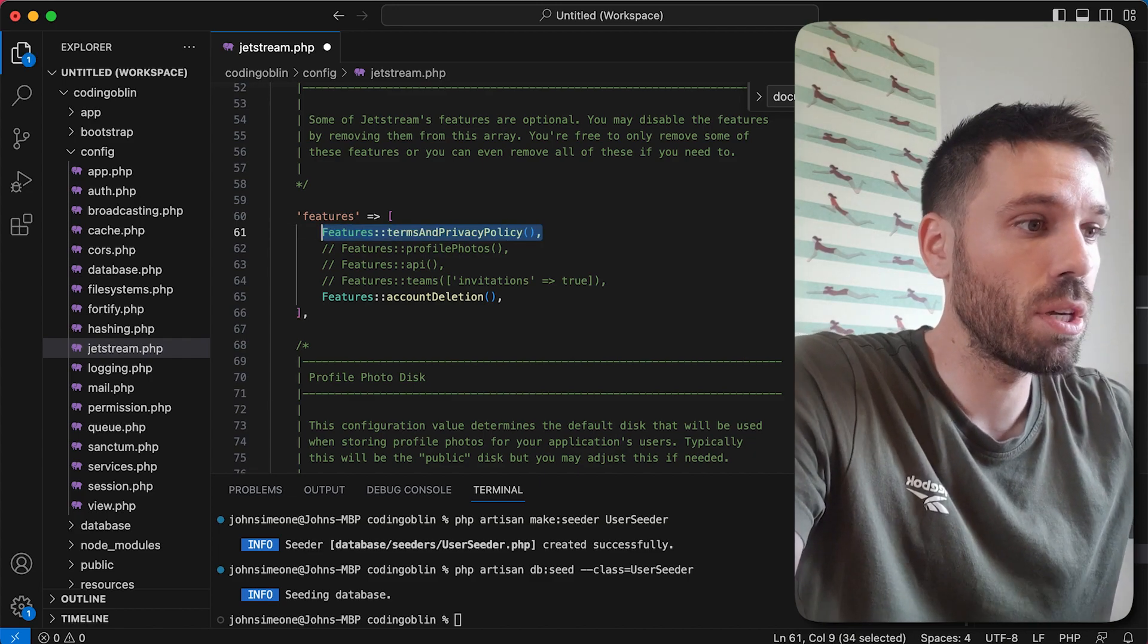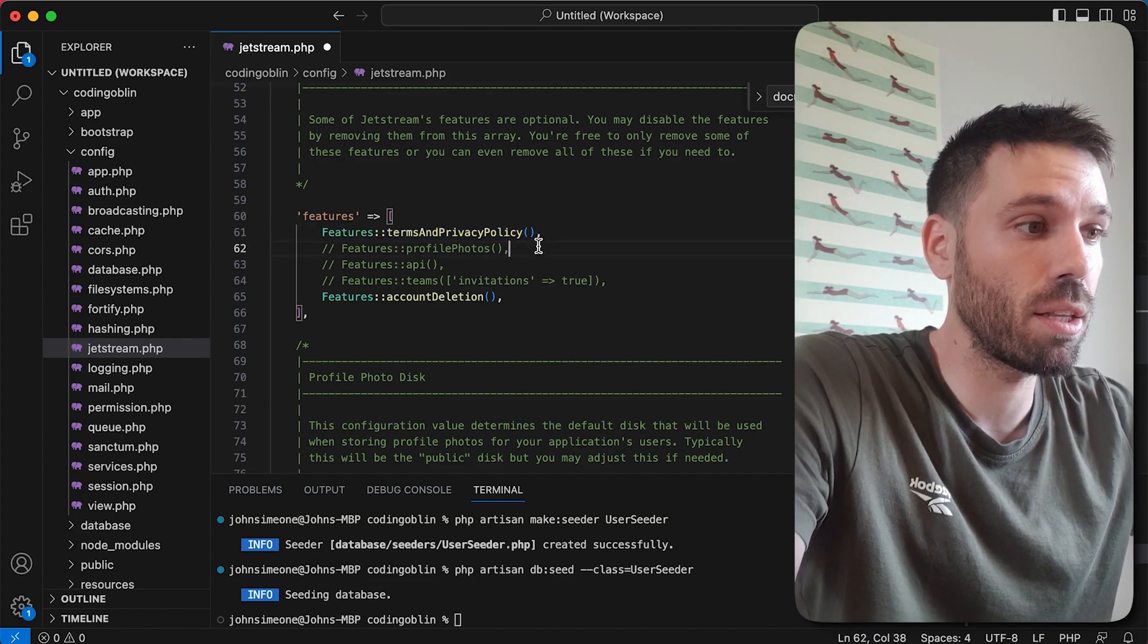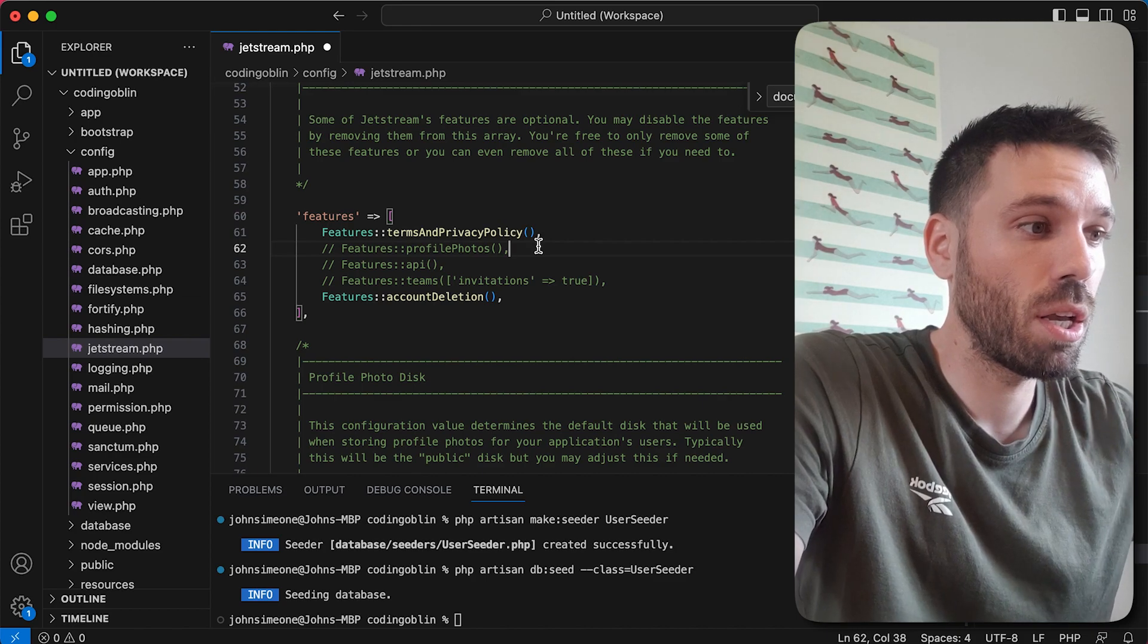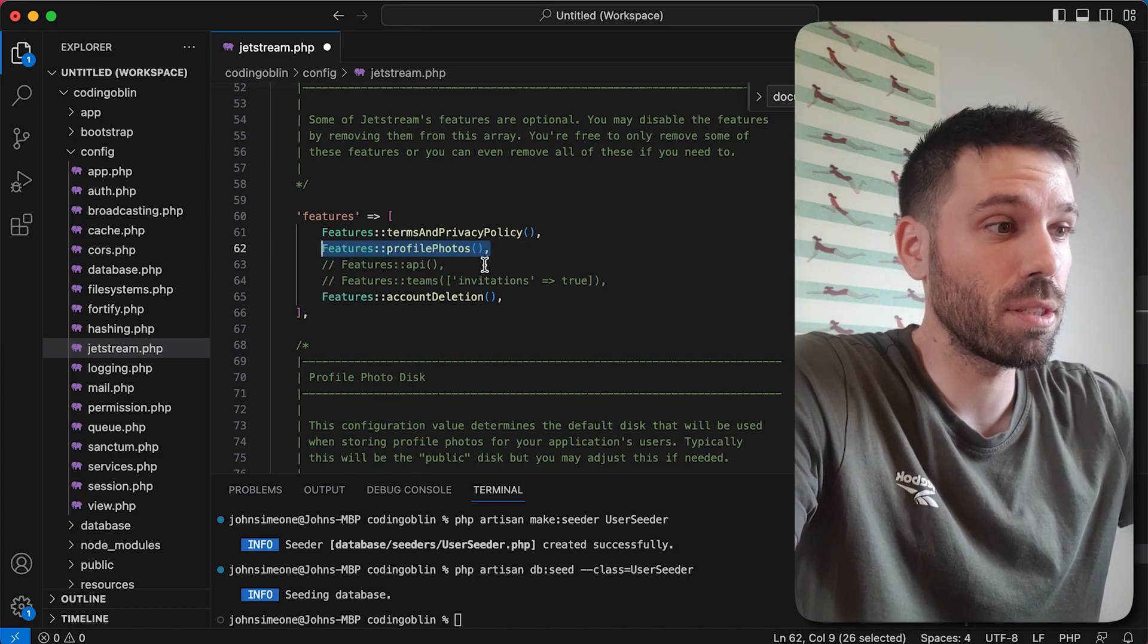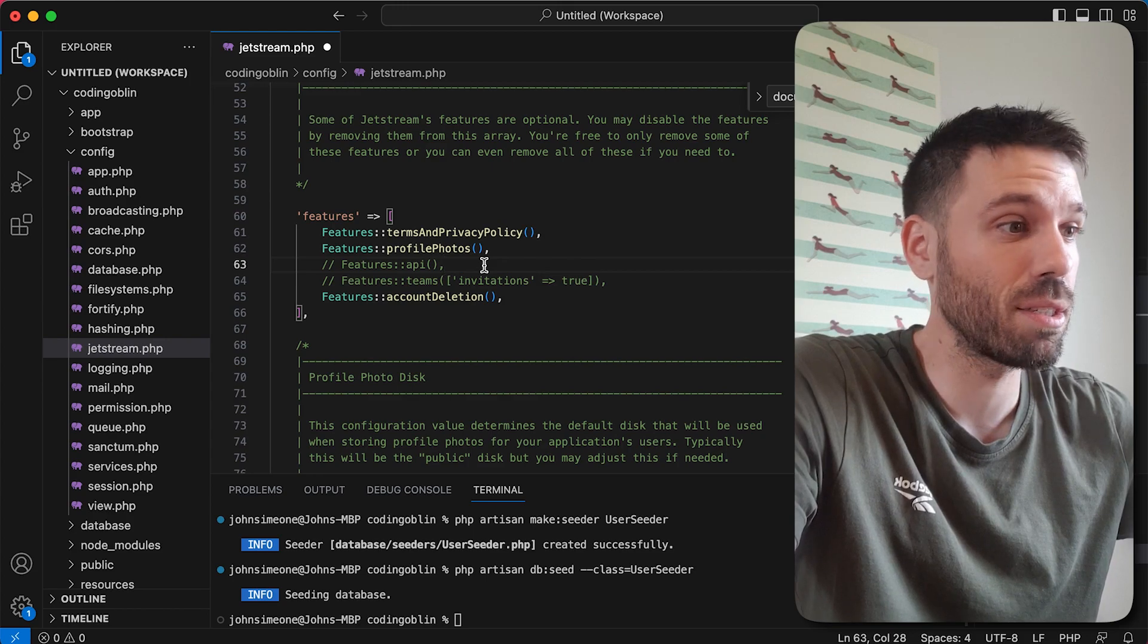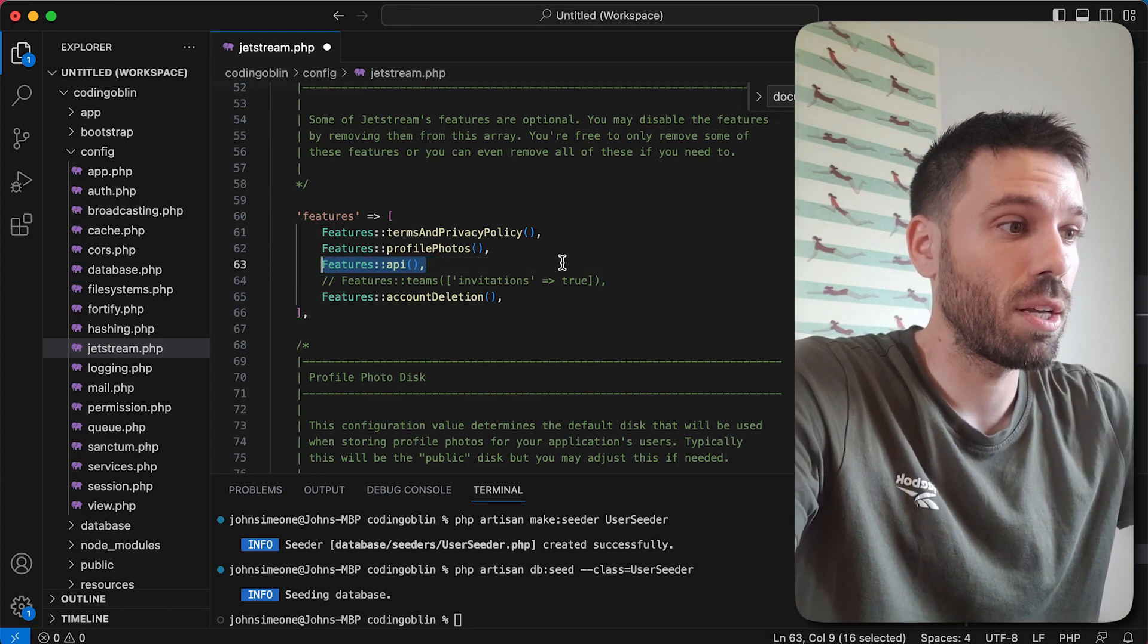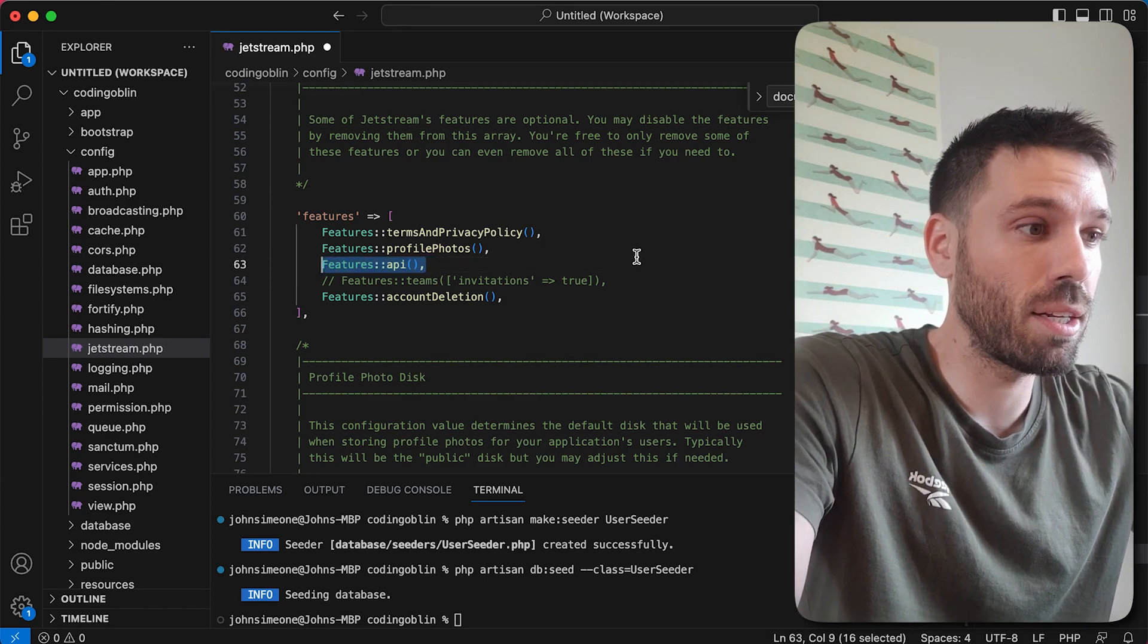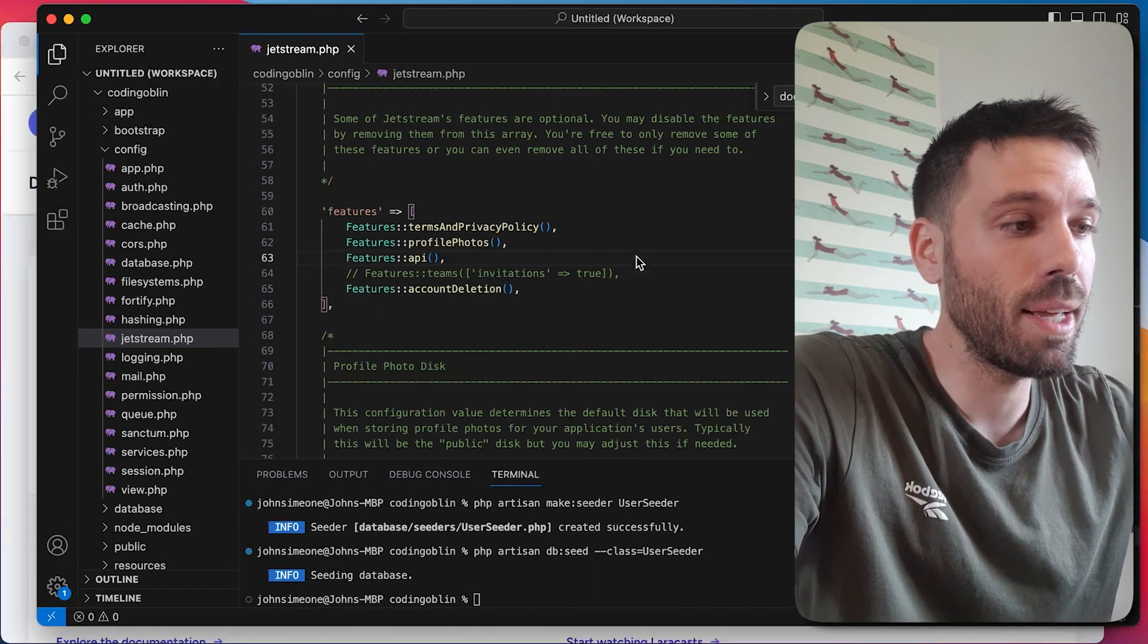Profile photos - you just need to uncomment these. That's as simple as it is. So uncomment that and now we're gonna save that.